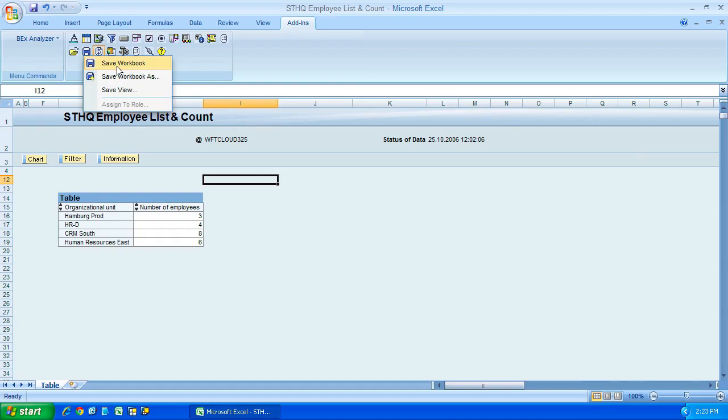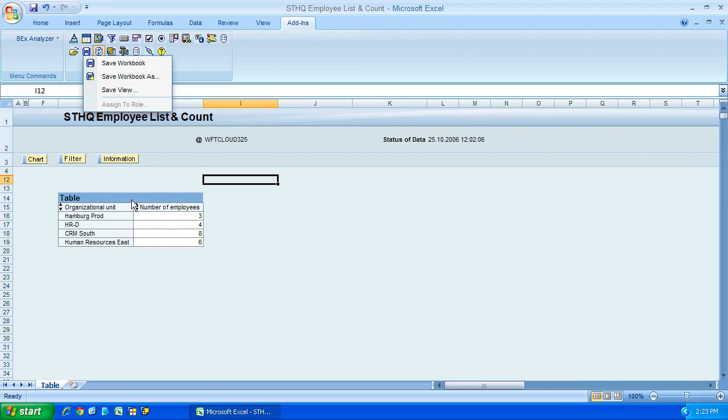We have save workbook, so that will save the current active workbook if you have already opened it. We can save as, so save it as a unique workbook. Or we can just save the query view.